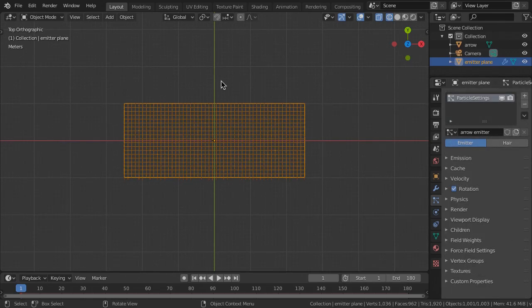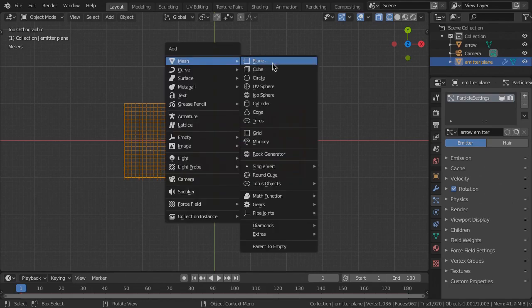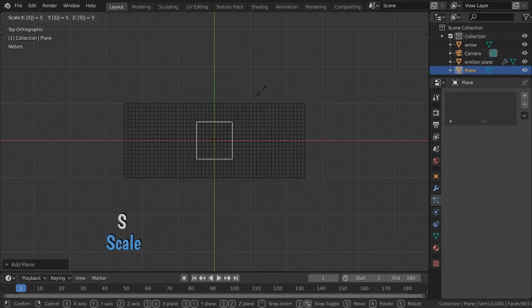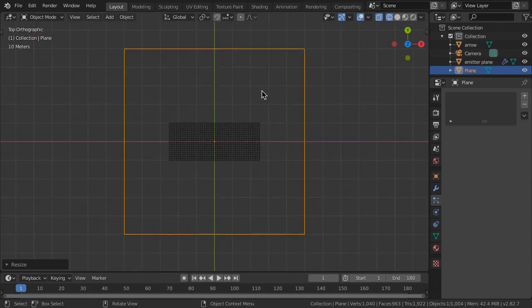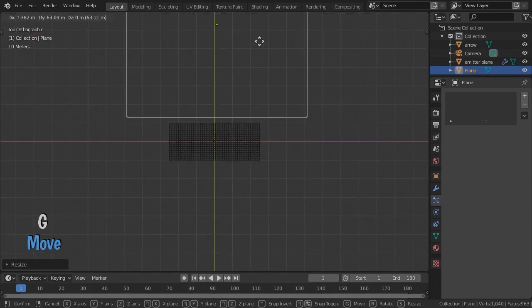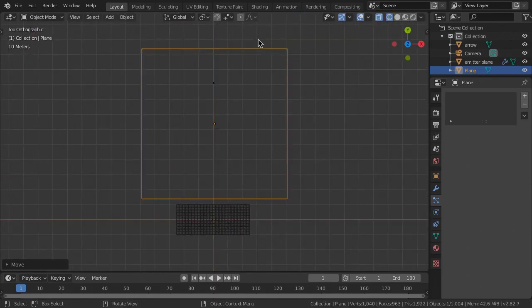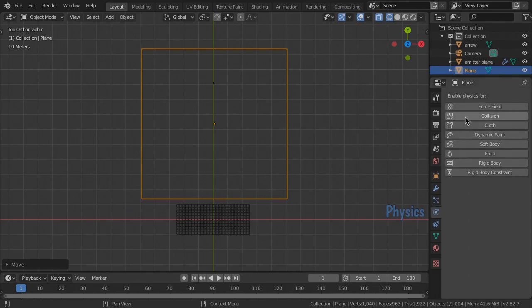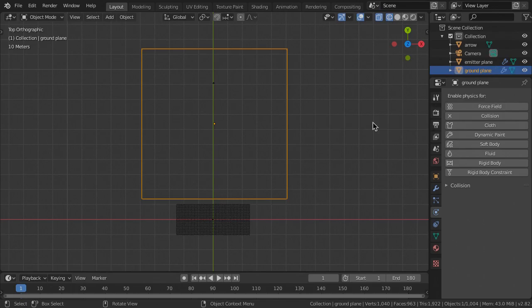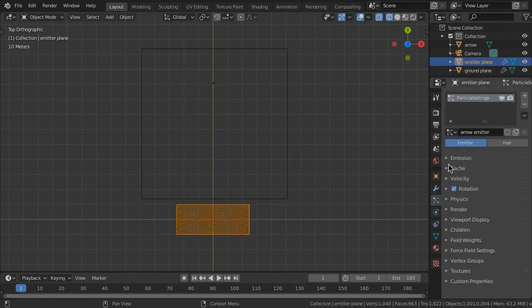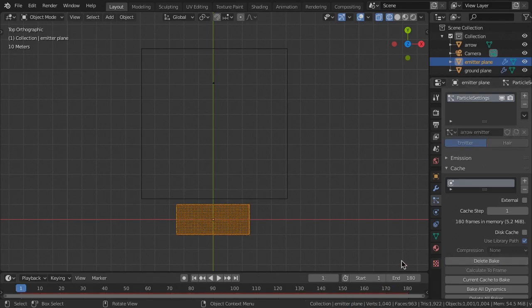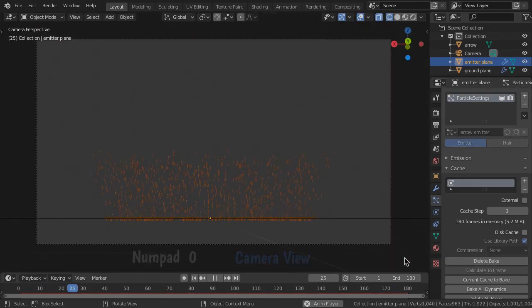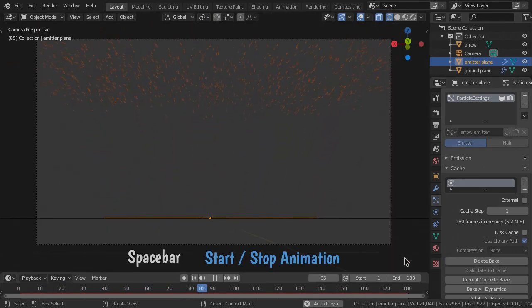Next, we need a collision ground plane for the arrows to land on. Create a plane and scale it up to encompass the range and extent of the arrows. Then move it away from the emitter plane. In the Physics Properties, enable Collision and name it Ground Plane. To view the simulation, first bake it in the particle cache. Then position your view, hit the space bar and duck for cover.